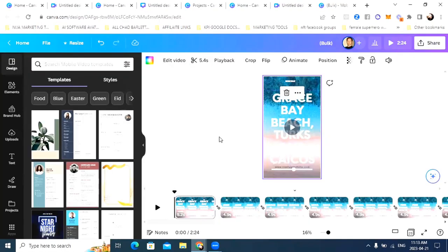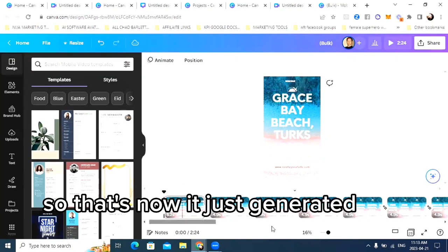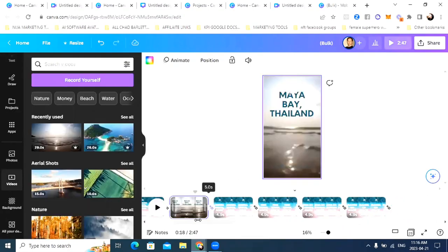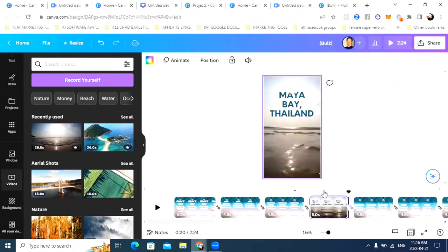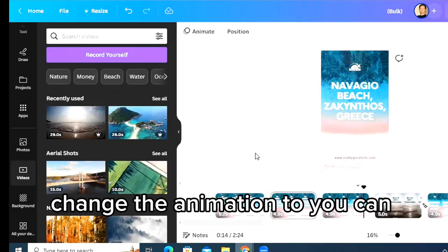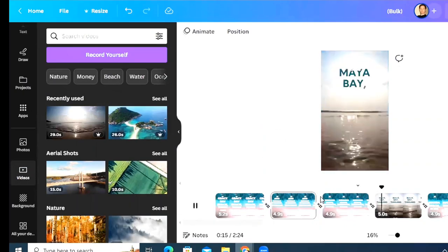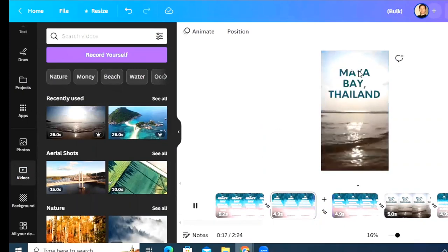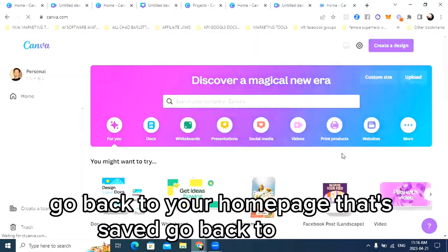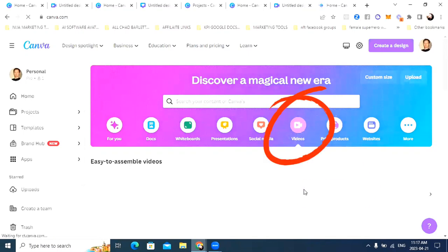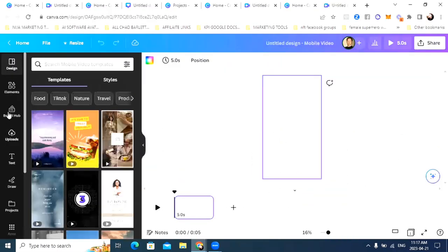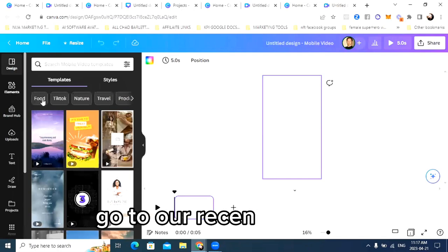And there we go — it just generated about 29 clips for us. You can see it creates content pretty fast. You can change the animation too, change the transitions. Let's go back to the homepage — that's saved. Go back to videos and create a new TikTok video.